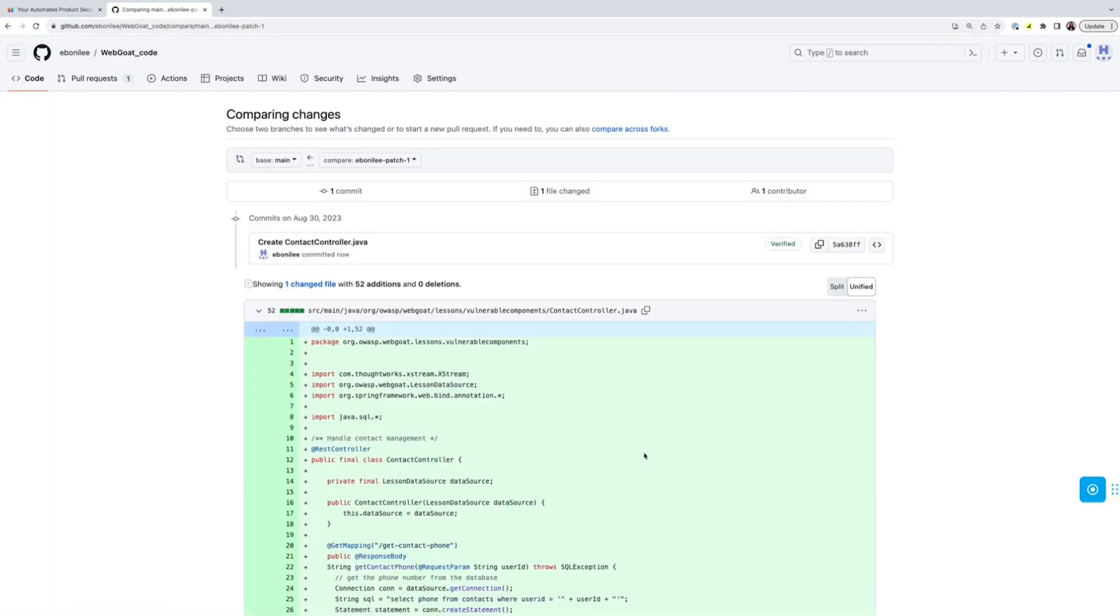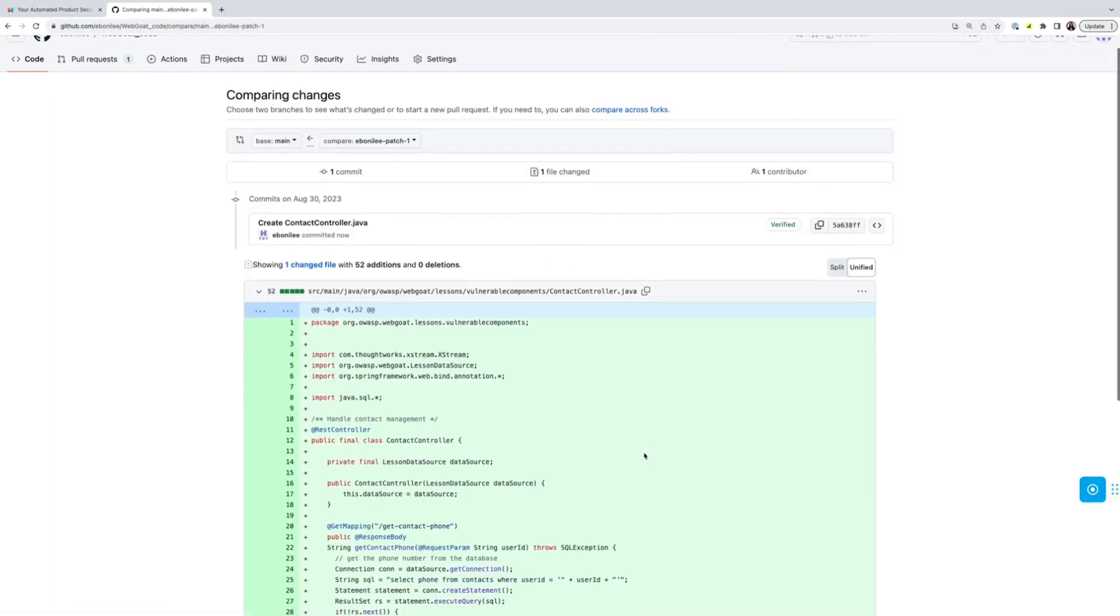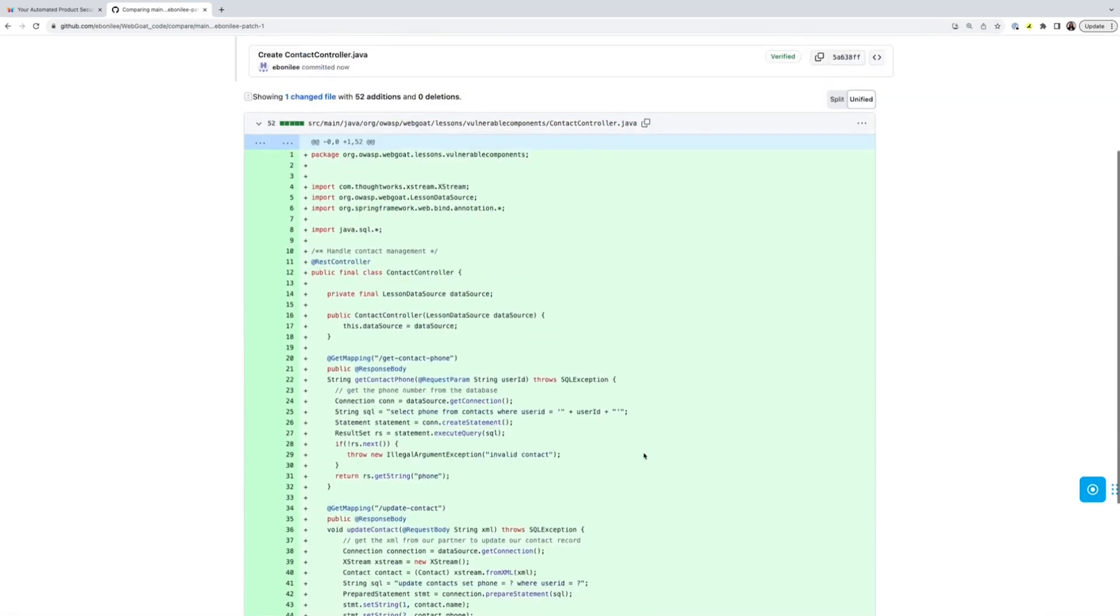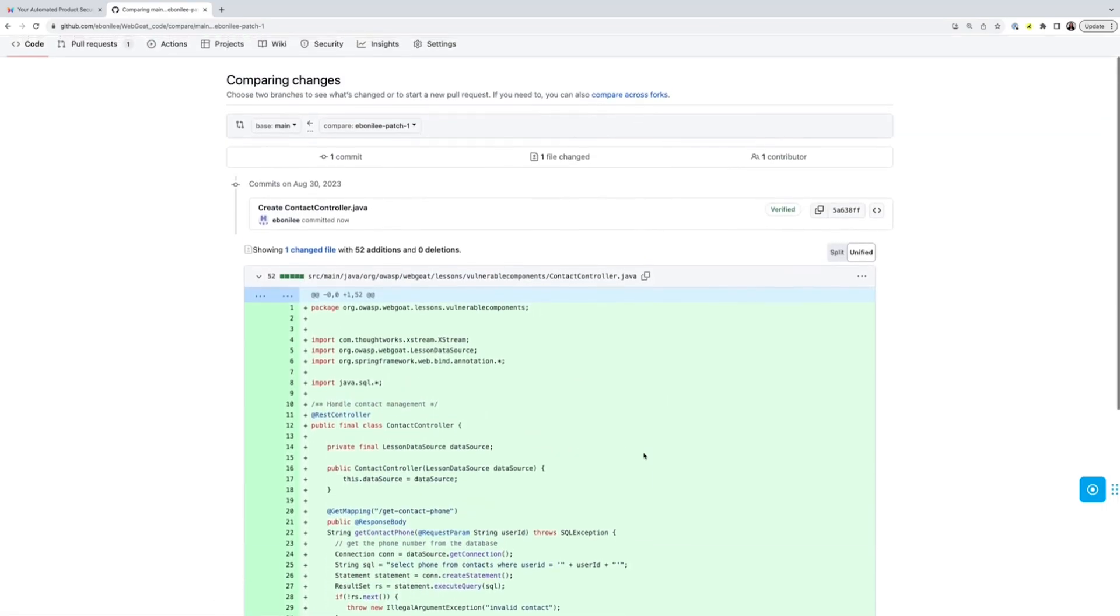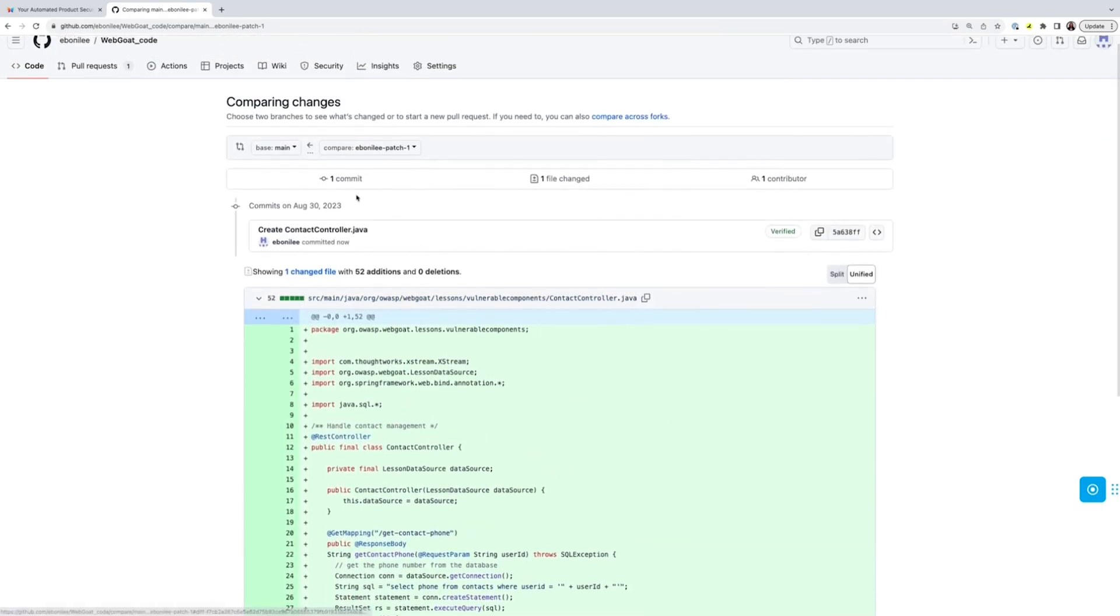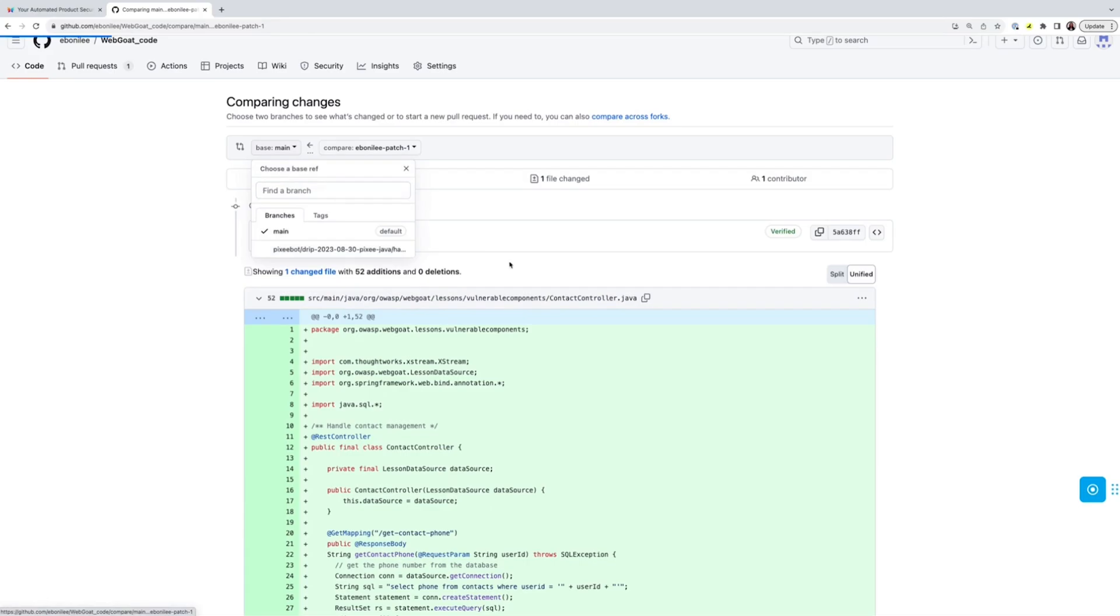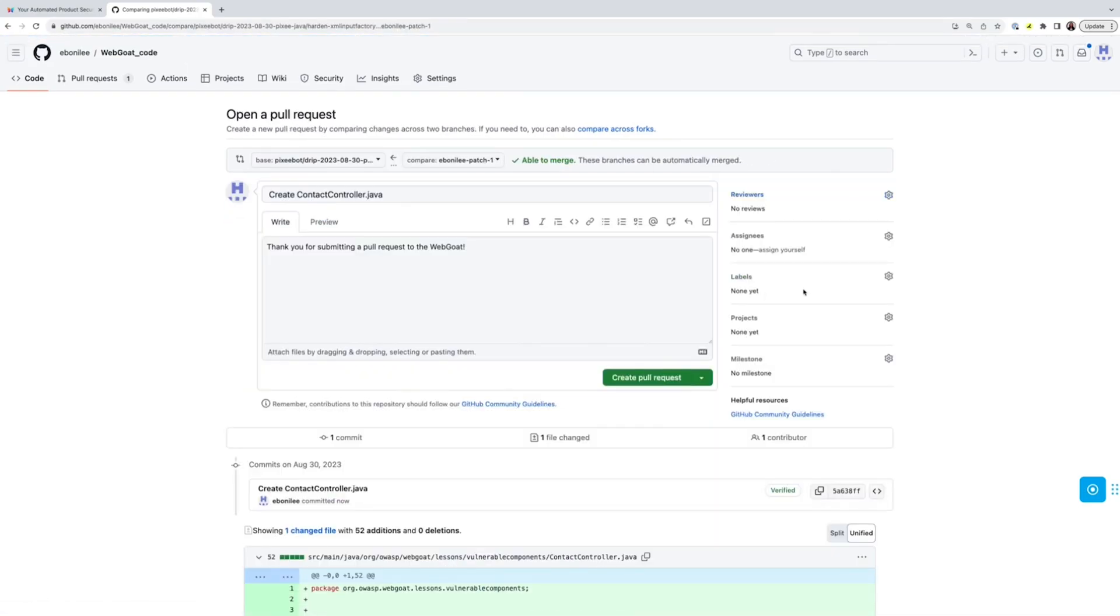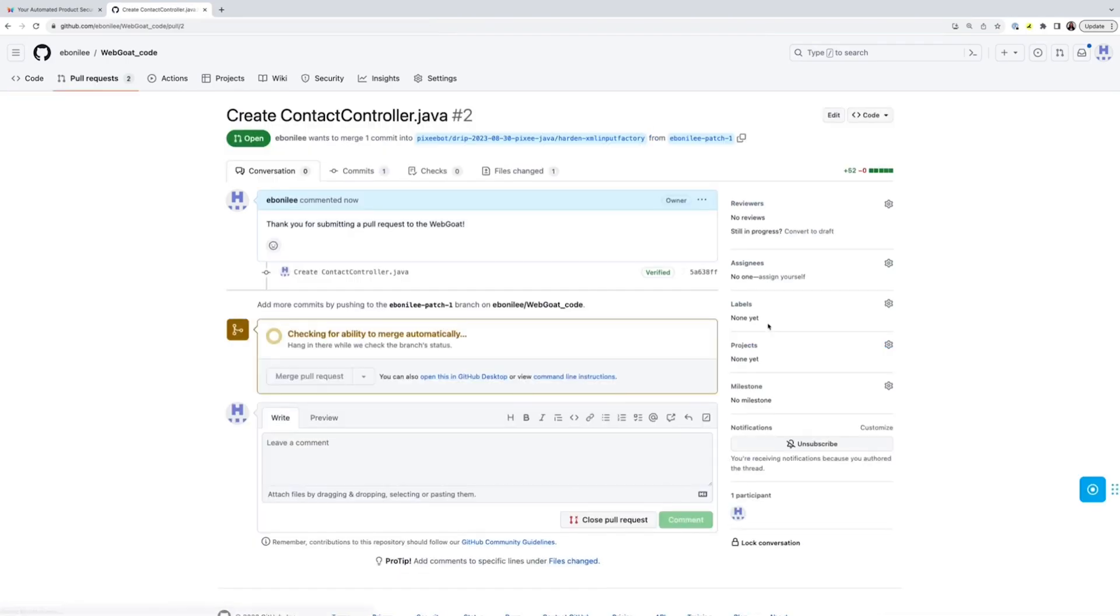When I propose a pull request, PixieBot starts looking for any way to make the code proposed more secure, more performant, or higher quality. A lot of factors affect the security of code, and PixieBot is looking for all of them.